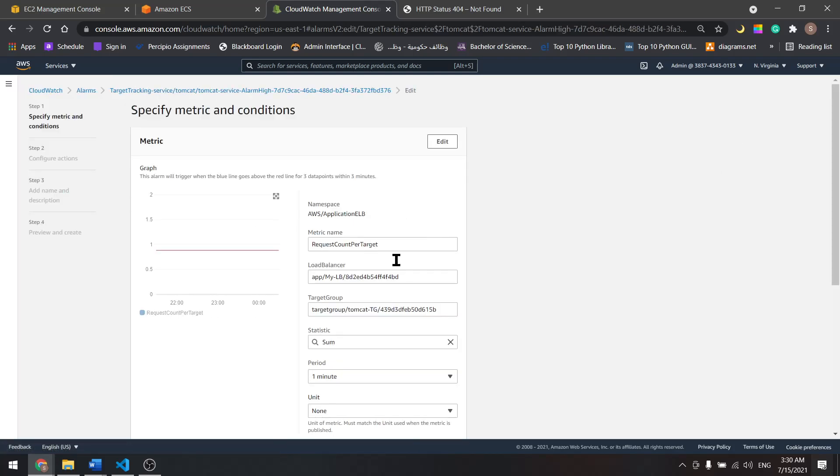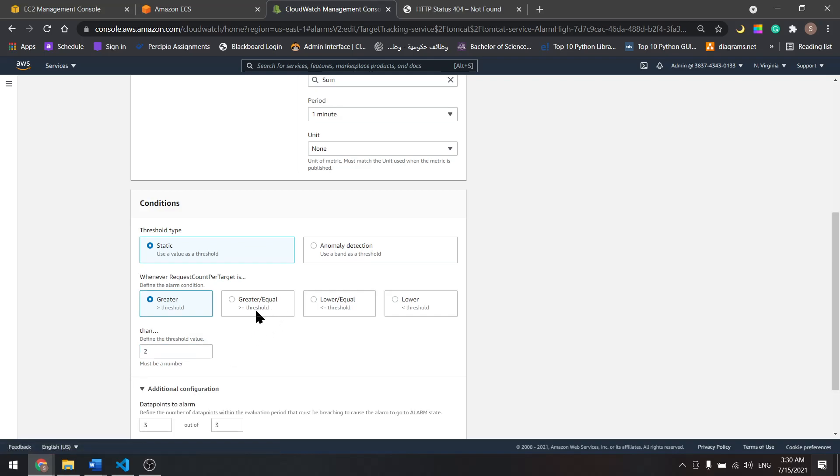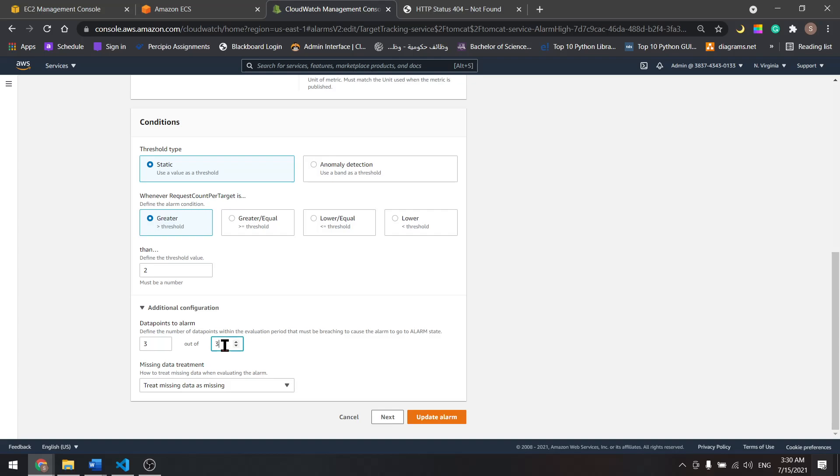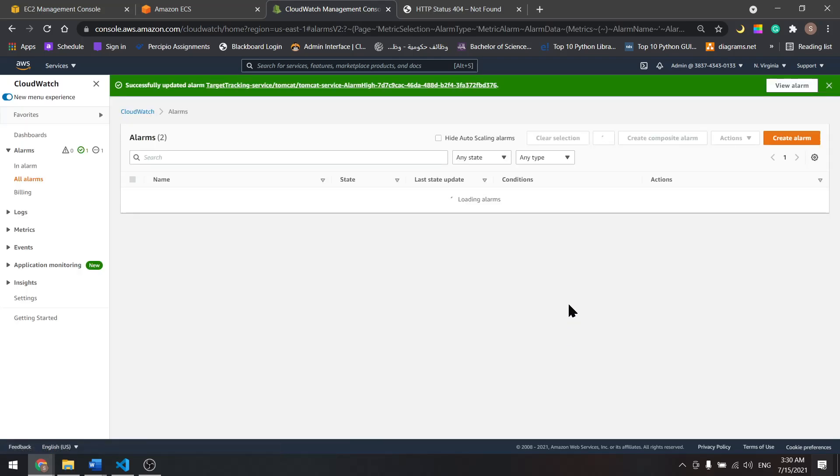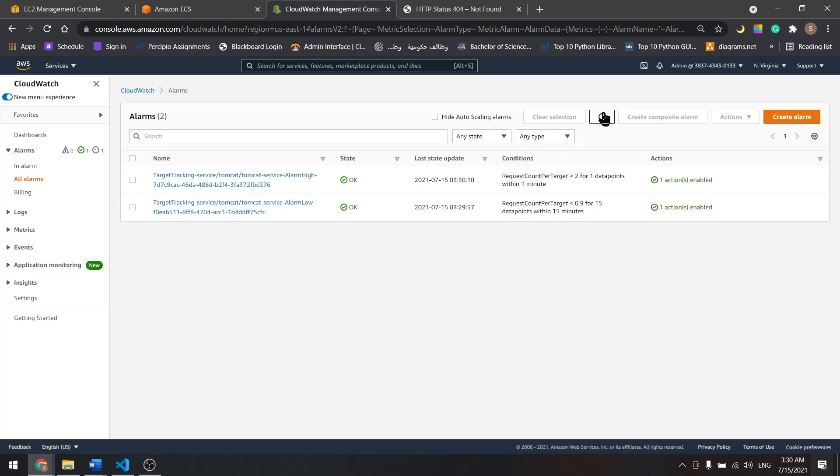And from here, scroll down till you see the threshold. I did this. Let's use two in here. Let's do one and update the alarm. Both of them are okay. Now for this one, if we have a load that is greater than two in one minute, it will scale up. So let's try that.